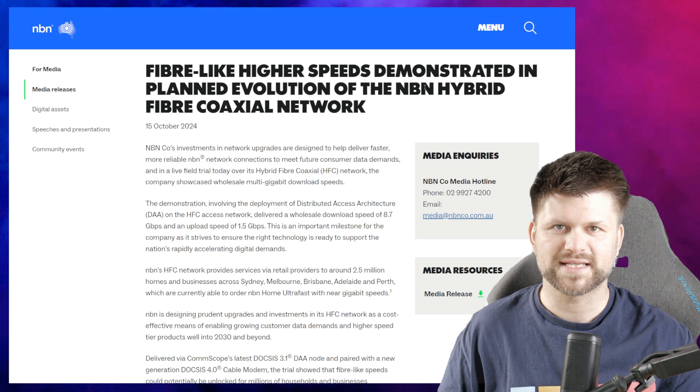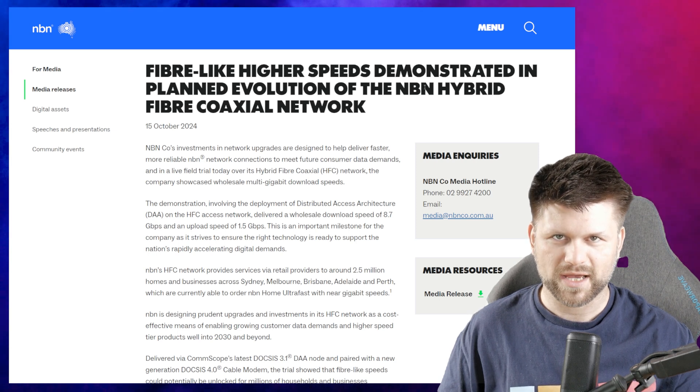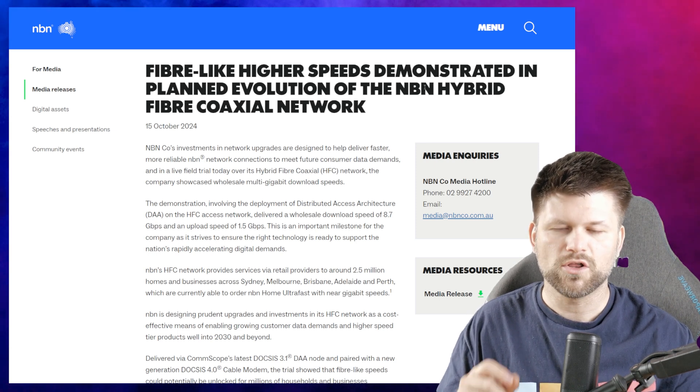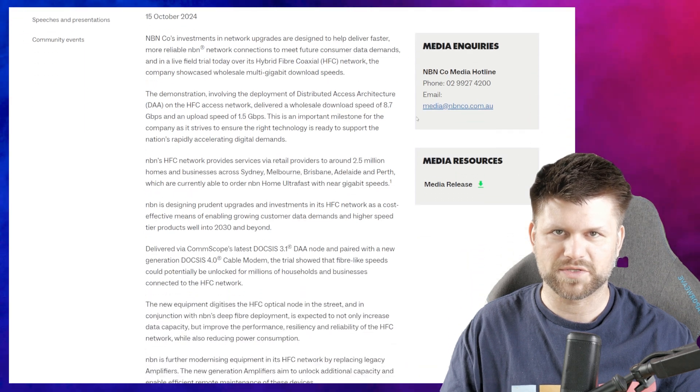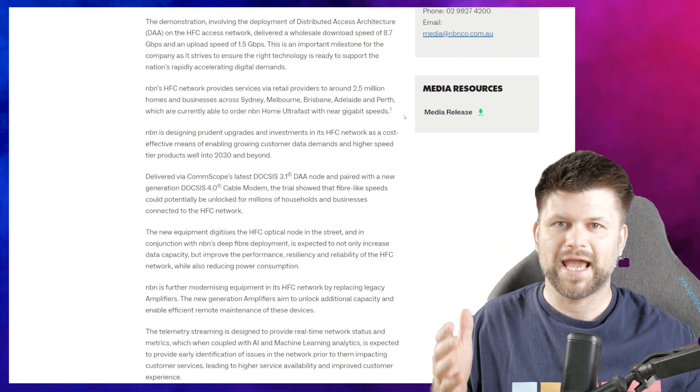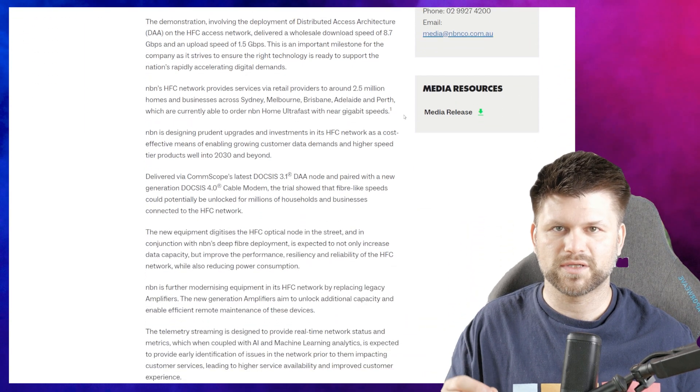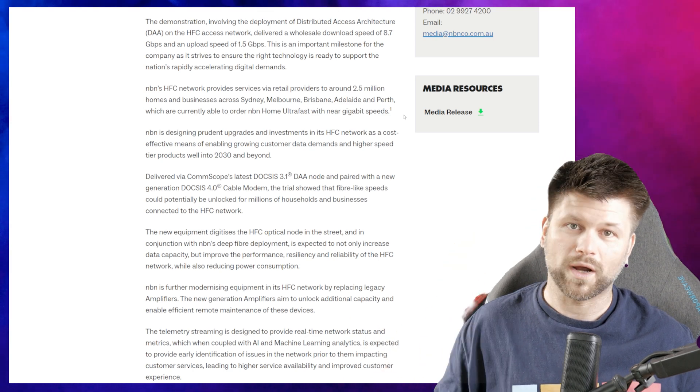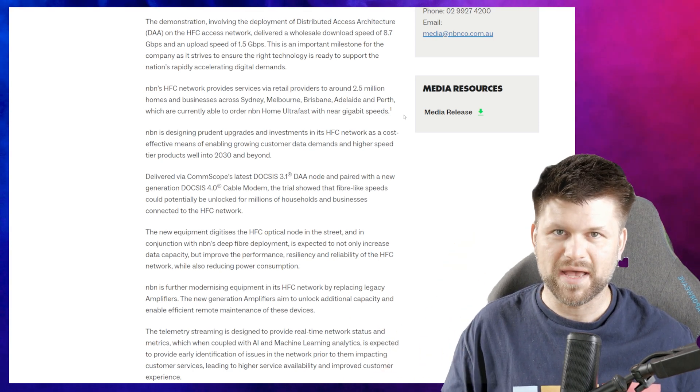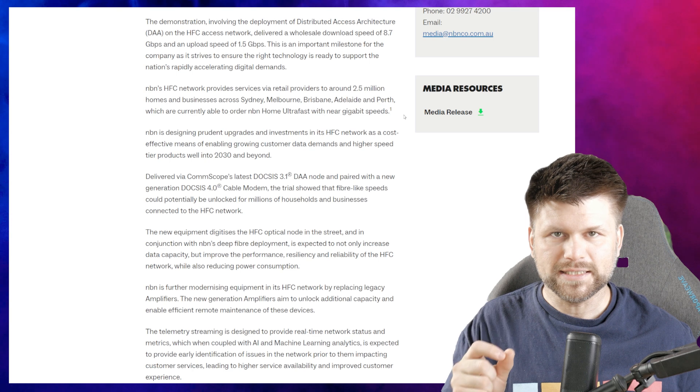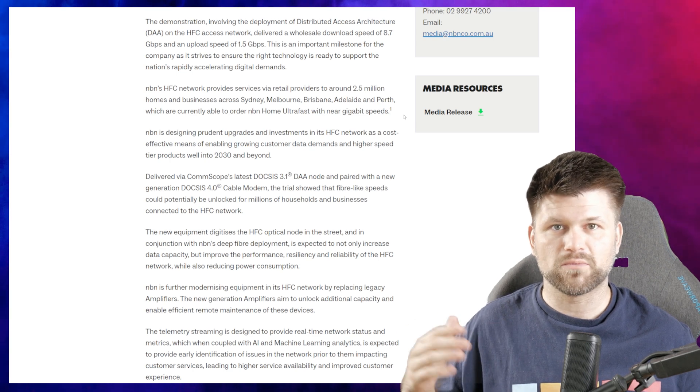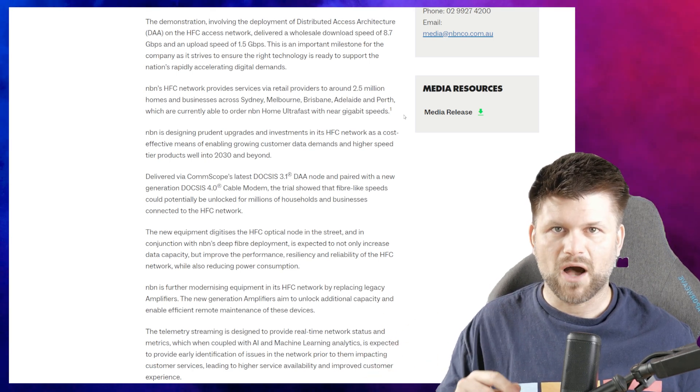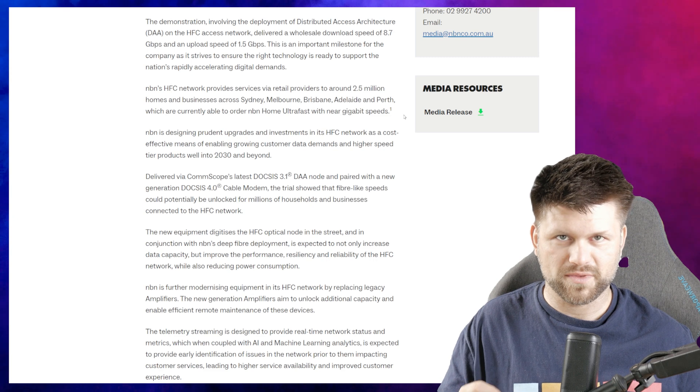In live field trials today over its hybrid fiber coaxial network, the company showcased wholesale multi-gigabit download speeds. Now we know that NBN is planning to release multi-gig plans very soon. Right now one gigabit is the maximum, but we didn't know if HFC was going to get multi-gig technology. Now we have a sliver of hope that it will.